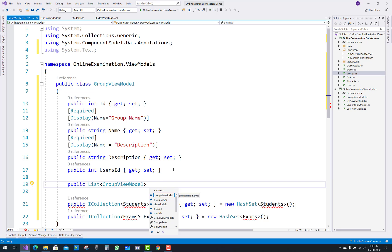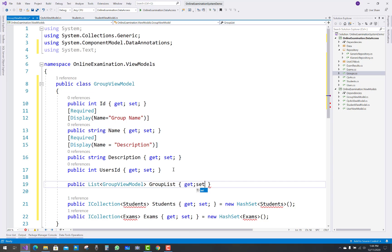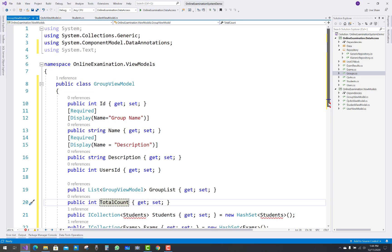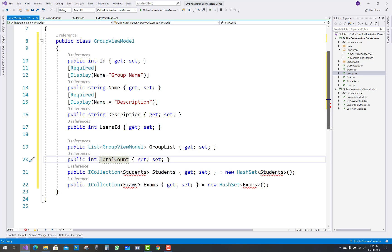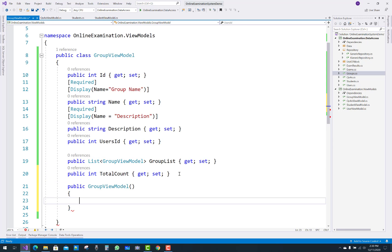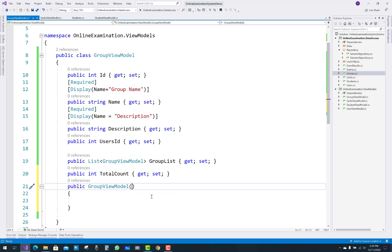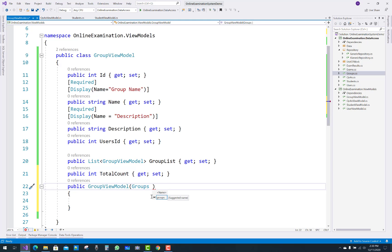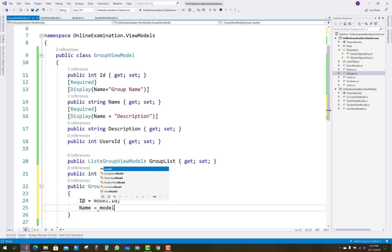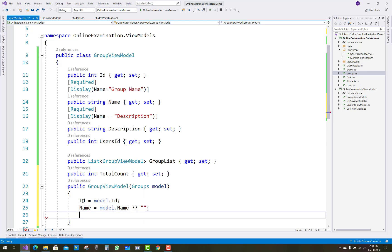Add a list of groups as a GroupViewModel, and name it GroupList. Also add the UserID property. The last property to add in the GroupViewModel is TotalCount. Similarly to previous video tutorials, add a constructor in the GroupViewModel class that takes a model as a parameter, and the model values will be passed into the GroupViewModel. The four fields are ID, Name, Description, and UserID.